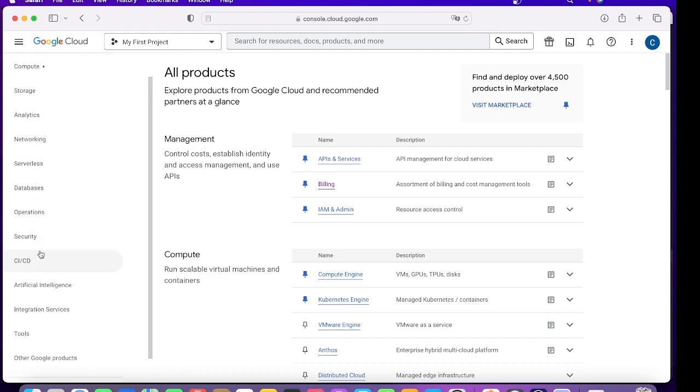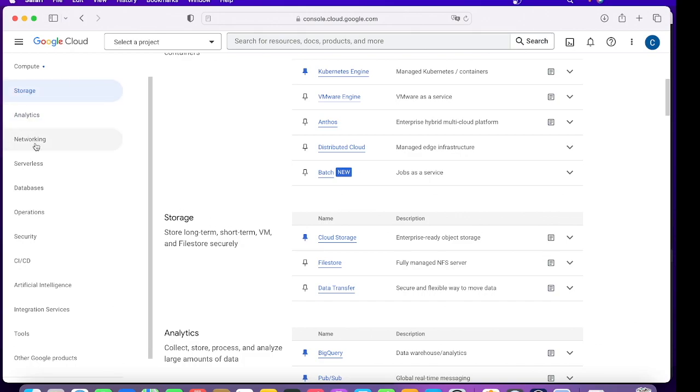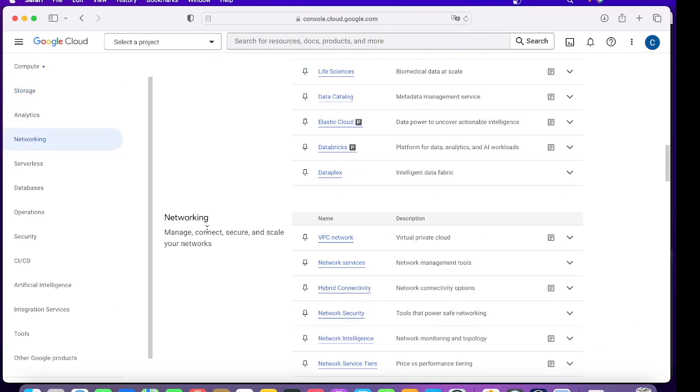When you click in here, you will see that the services are categorized very beautifully. These are the categories of services which GCP has to offer. If you are looking for Compute, you need to click on Compute. If you're looking for Storage, you need to click on Storage. It also gives you a small brief about what kind of services this particular category has.